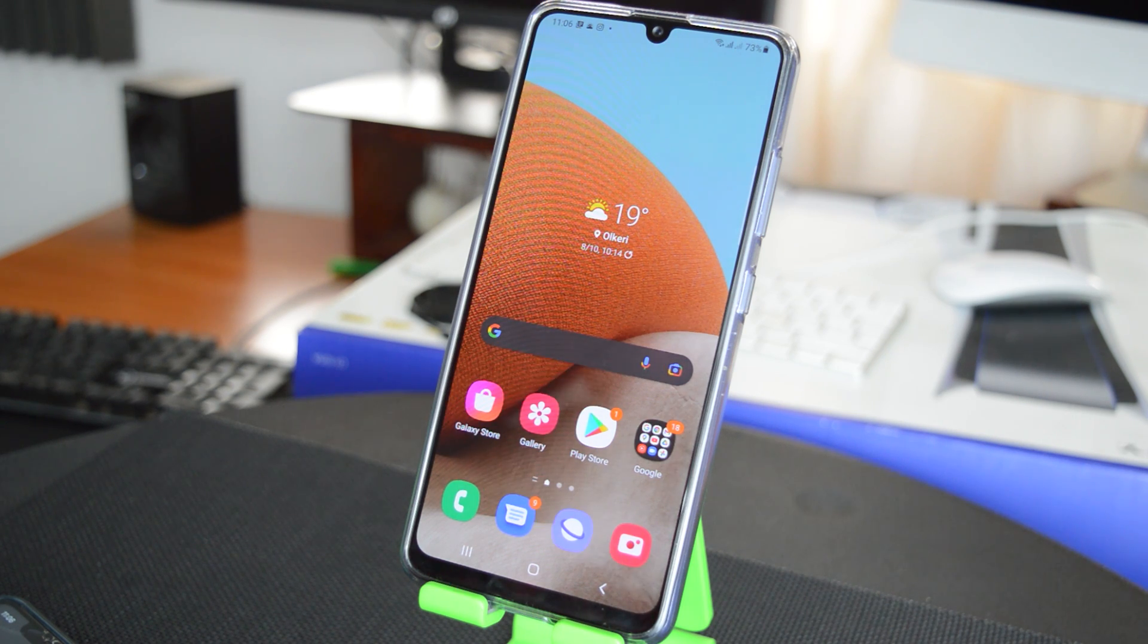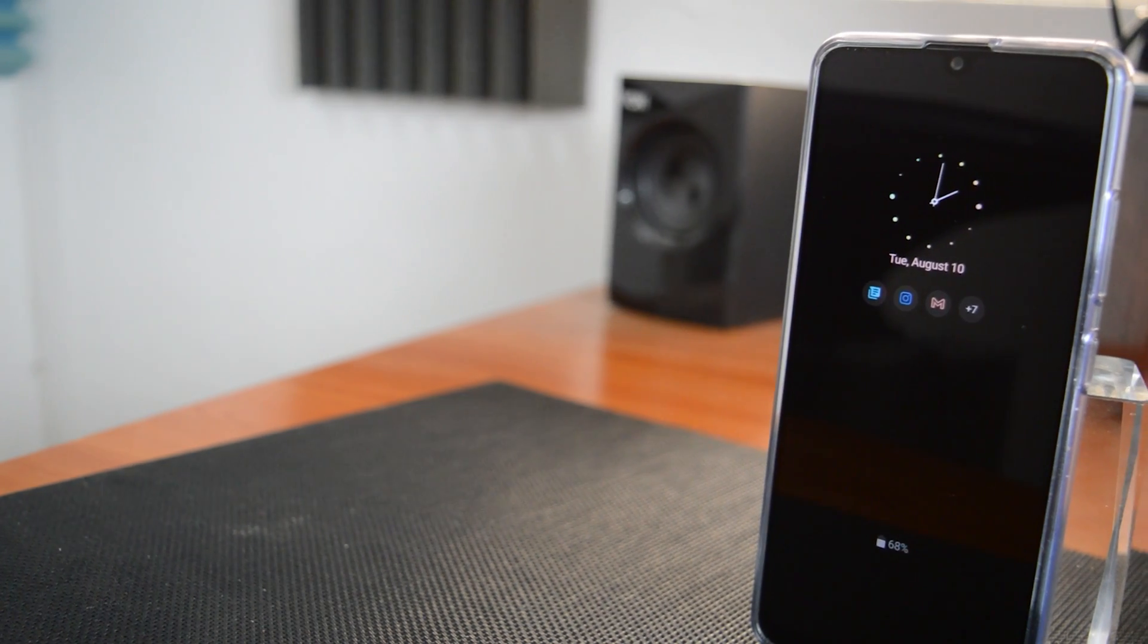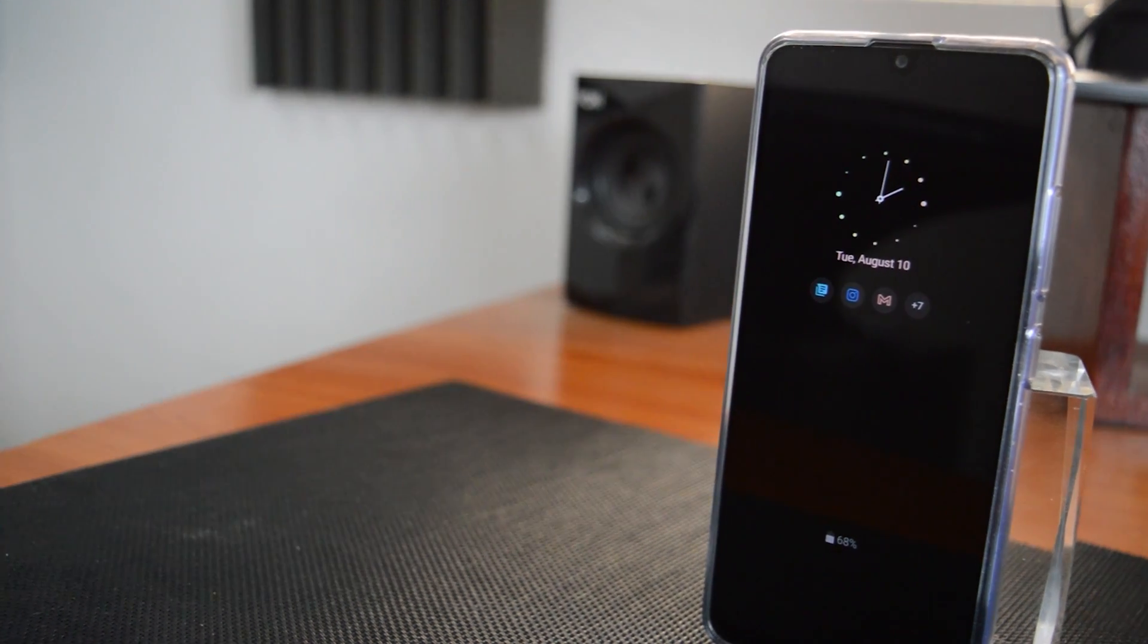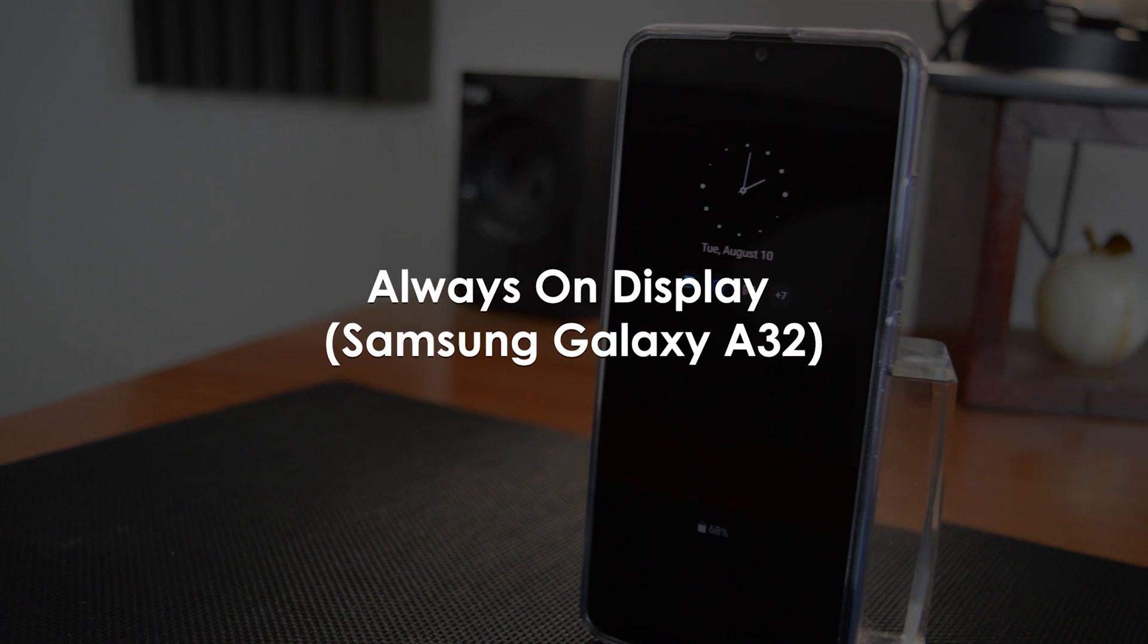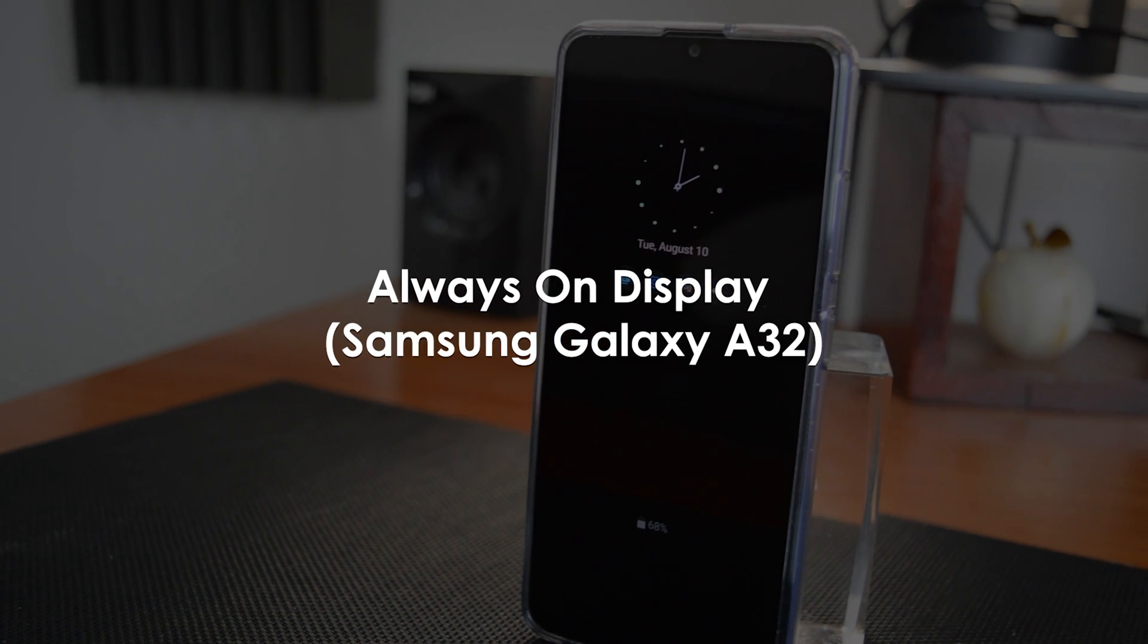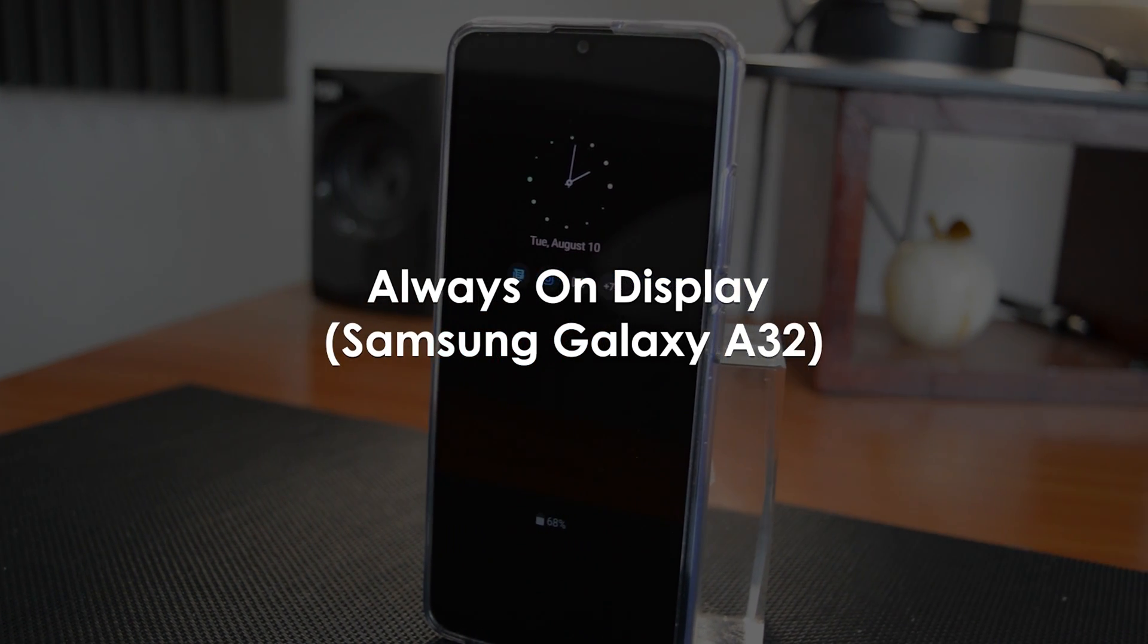What's up guys and welcome to Web Education's Daily Tech Tips. In today's tech tip we're learning about the Always On Display in your Samsung Galaxy A32.